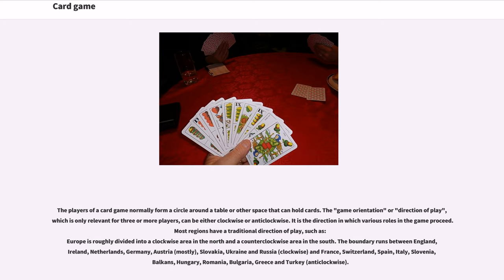The players of a card game normally form a circle around a table or other space that can hold cards. The game orientation, or direction of play — which is only relevant for three or more players — can be either clockwise or anticlockwise. It is the direction in which various roles in the game proceed. Most regions have a traditional direction of play; Europe is roughly divided into a clockwise area in the north and a counterclockwise area in the south.